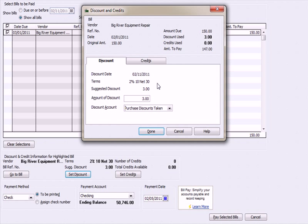When I pay the bill, the system will post this discount to a Purchase Discounts Taken account, an income account that will net $3 of income against $150 expense. We end up with $147 net expense. I'm going to hit done.